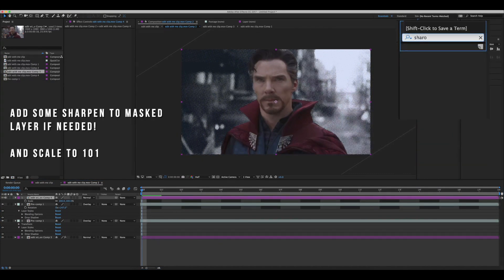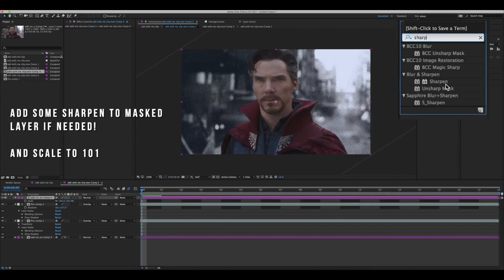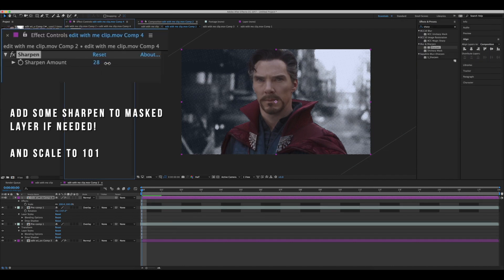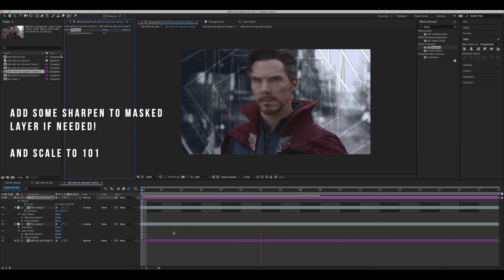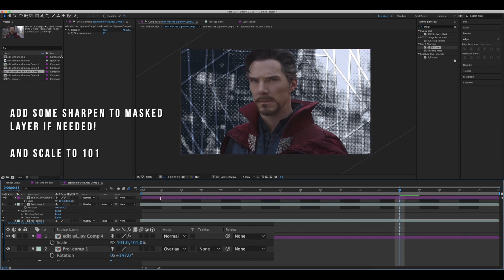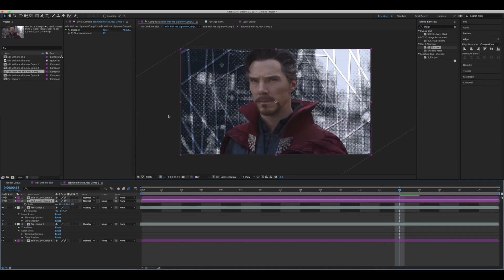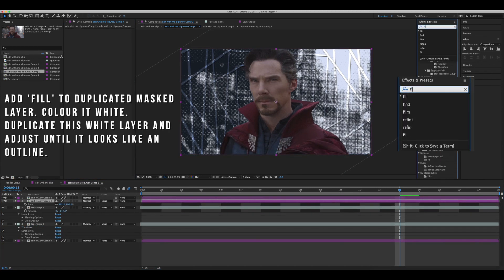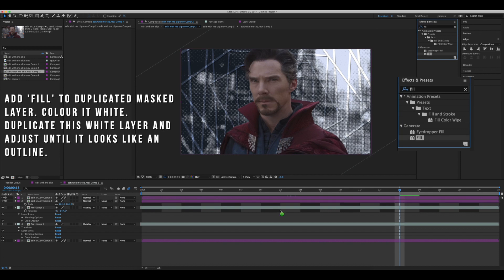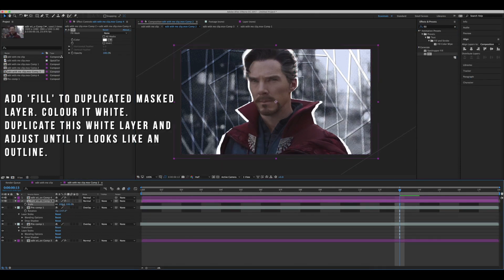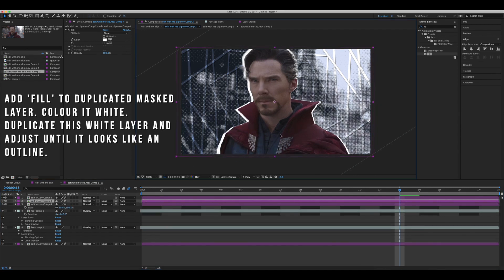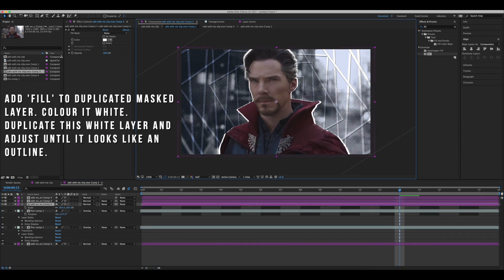Now we're going to add some sharpen to the mask and scale it up so that the little white line around the outside doesn't ruin it. After we've duplicated the mask layer, add fill to the background and make it white. Scale it up a bit, then duplicate that white layer and make it look like an outline around the character.